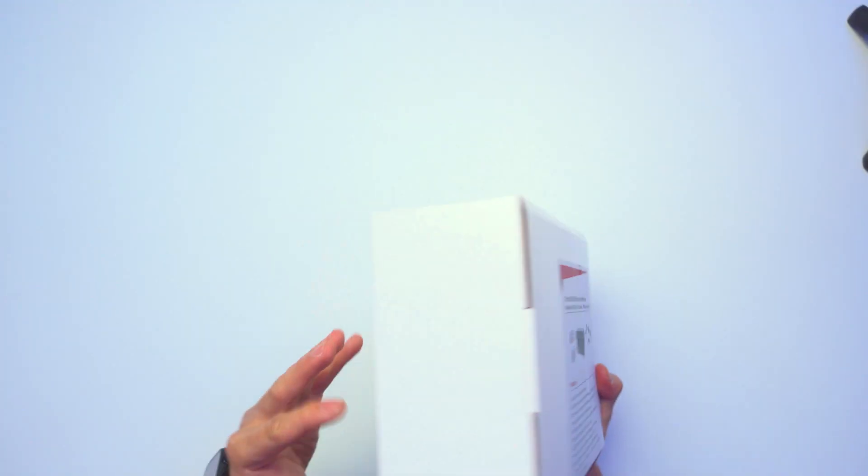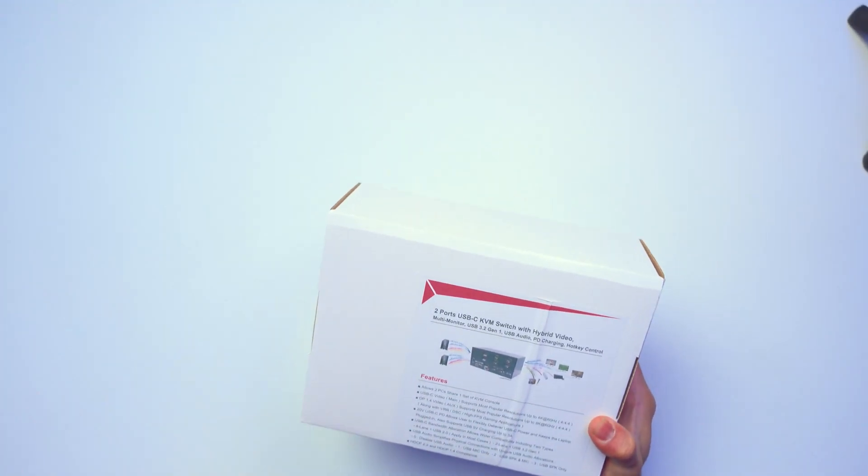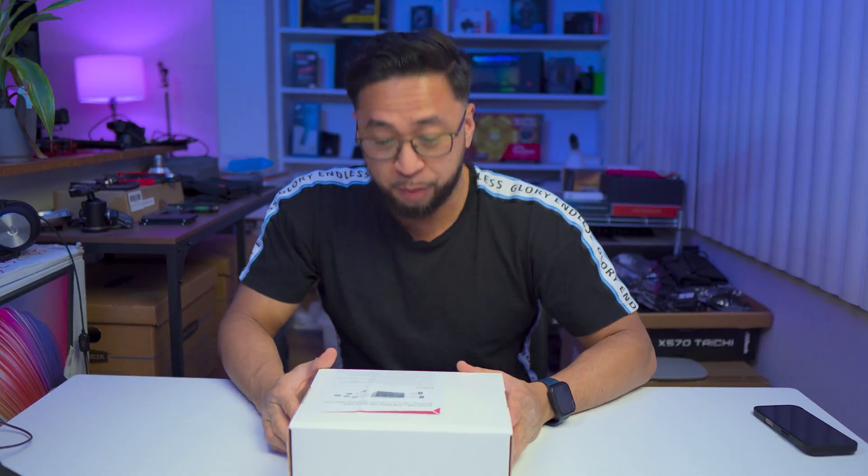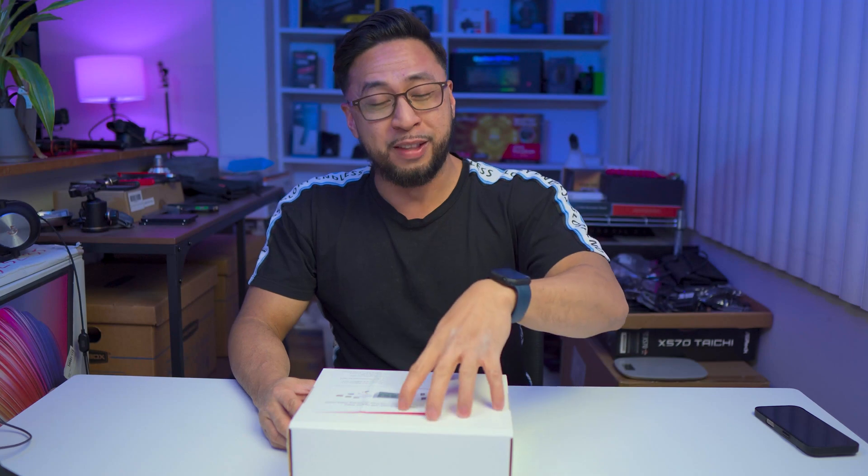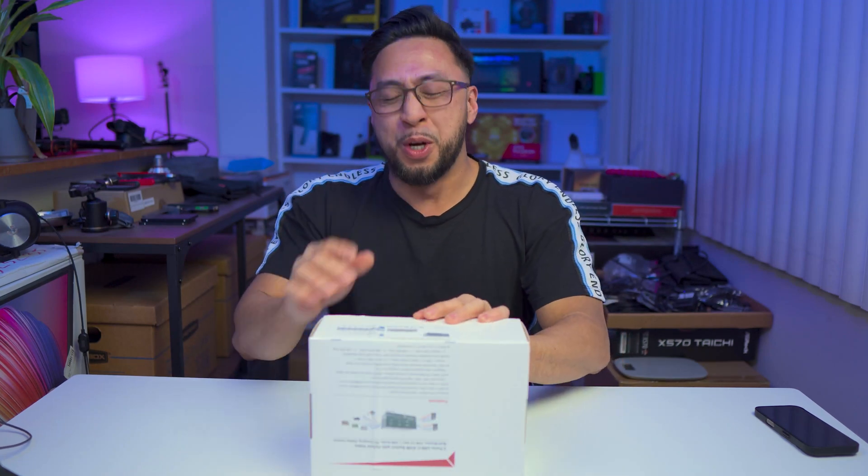By the way, the packaging is really, really simple. Nothing, no fancy branding and all. It's from Level 1 Tech, but this is not cheap. Just to be honest, at the time of recording, this is about $750. So if you know, you know.